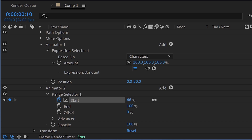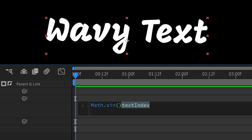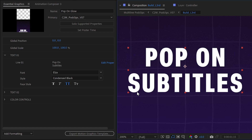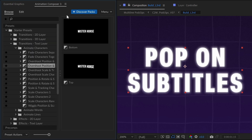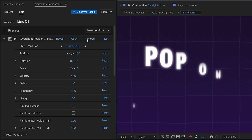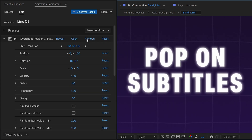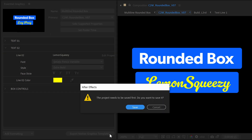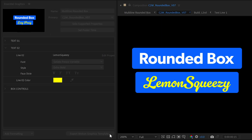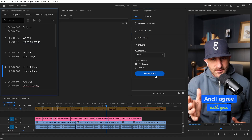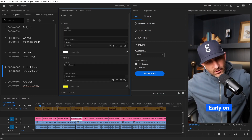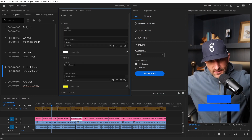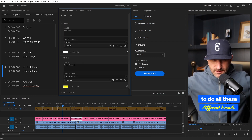You can build Mogrets with any of the text animators inside After Effects, or write custom expressions, or even use third-party plugins and presets inside your Mogrets. Anything you can build inside After Effects and export as a Mogret will work out of the box with Captioneer, so you can design the subtitles you always wanted.